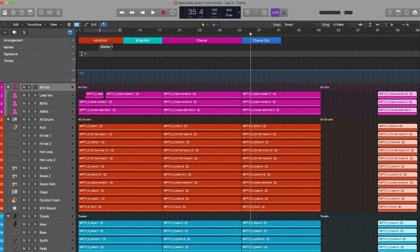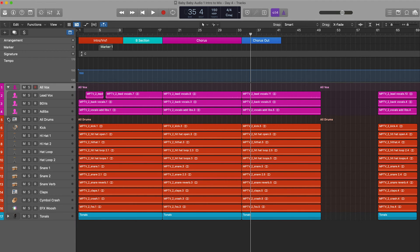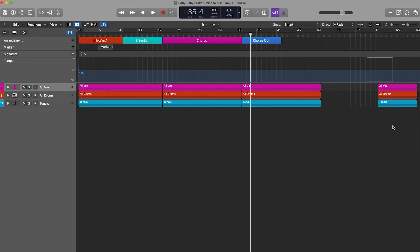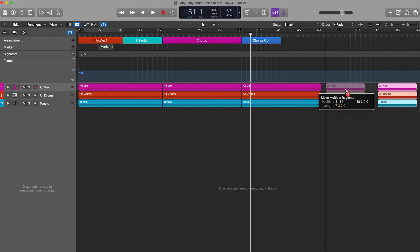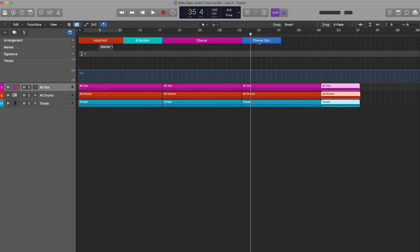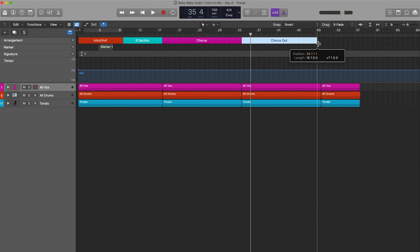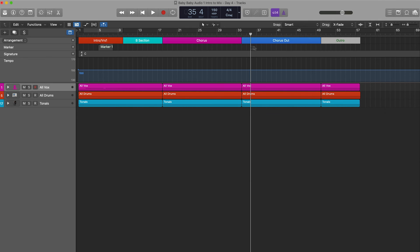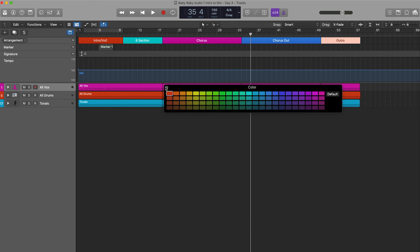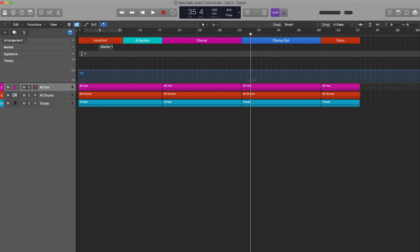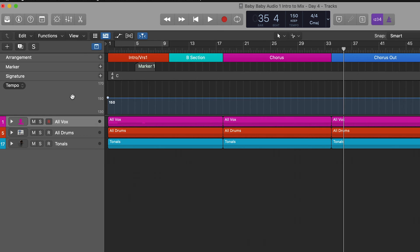We can close the stack like this and bring all of these sections over. On my marker I'm going to keep this one as 'Chorus Out,' then add one more marker and label it 'Outro,' and color it red. Now I have all my markers set up — it's beautiful.